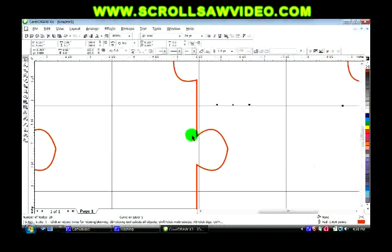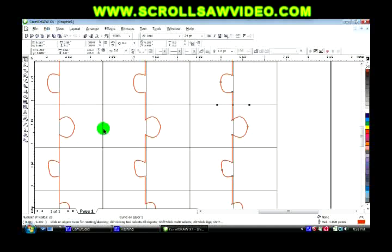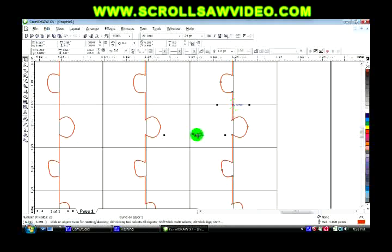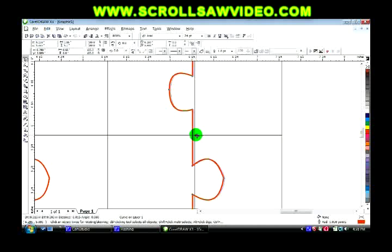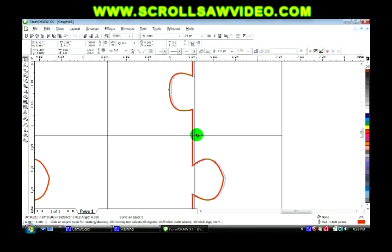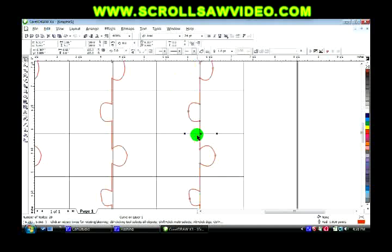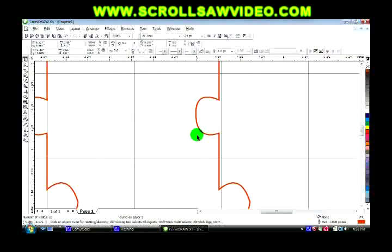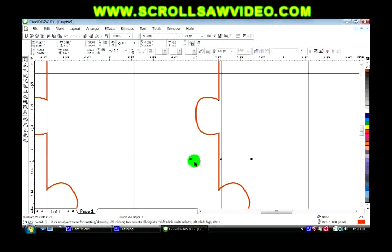So we're going to highlight, I'm going to zoom in some. Click on the X in the center and drag the line over. Same as this one. Highlight this line, grab the X, pull it over.